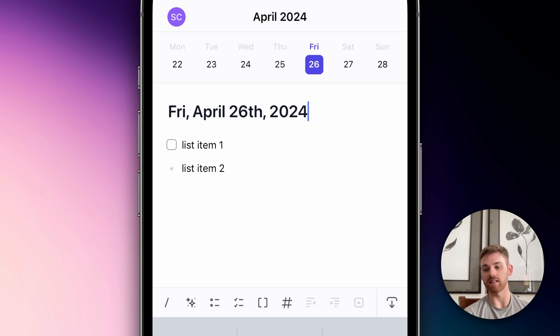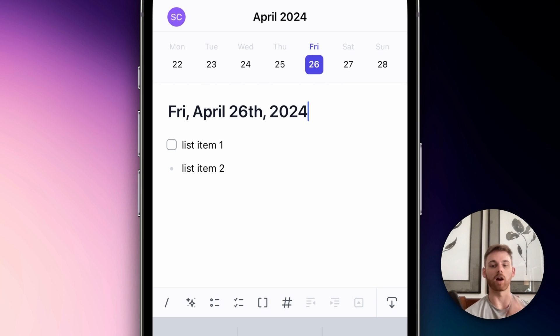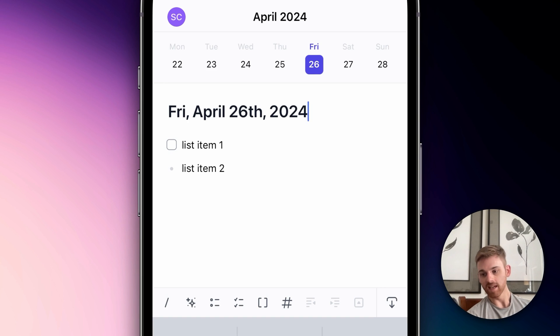By the way, the task items will show up on the tasks tab on the desktop. We're in the process of moving these over to the iPhone as well.